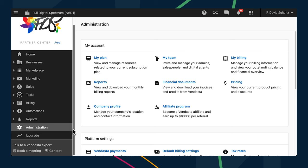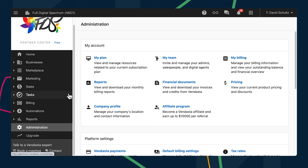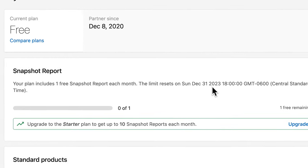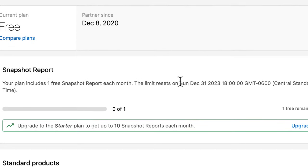Running snapshot reports for those new leads is a great way to see where their opportunities for improvement are and how you can help them. You can see how many snapshot reports you have left on the My Plan page in Partner Center, and now you can see when that balance will refresh each month to help you decide which prospects to run reports on and avoid running out of credits unexpectedly.